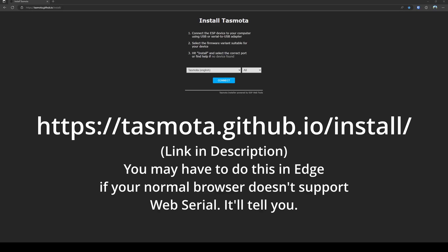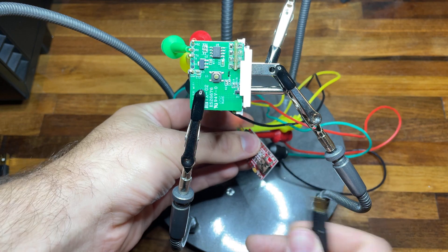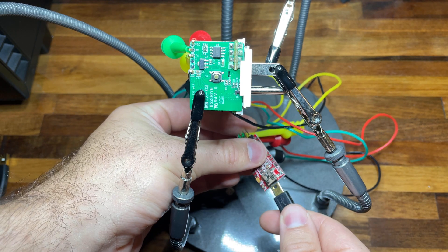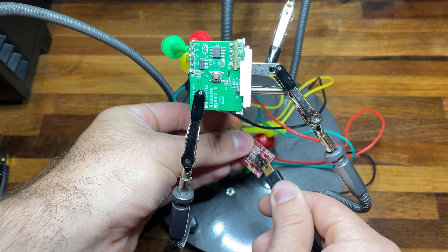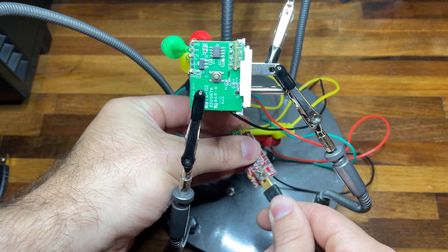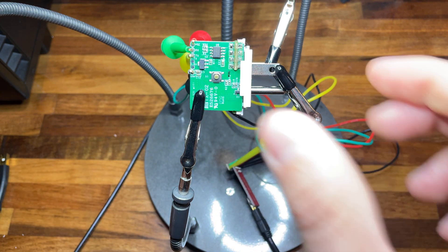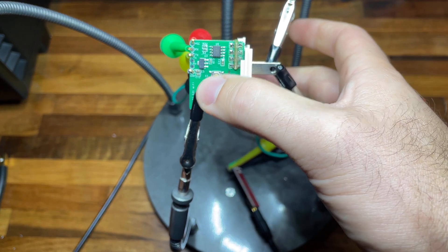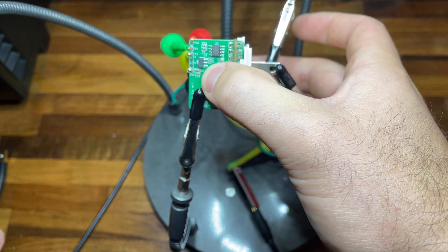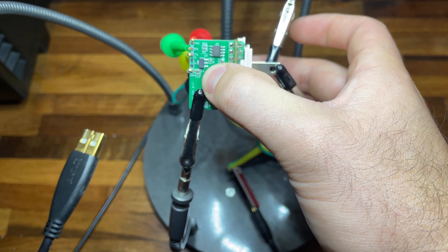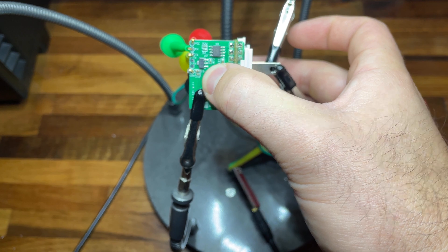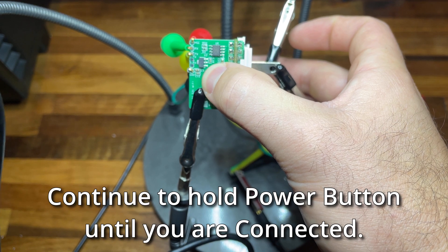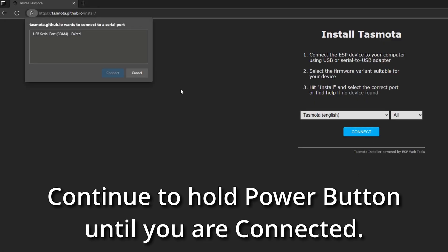So on our PC, we will go to tasmota.github.io/install. We will connect our mini-USB to the serial to USB converter. And then while we are pressing and holding the power button on the Sonoff, we will take the other USB and plug it into the PC and we will press connect.